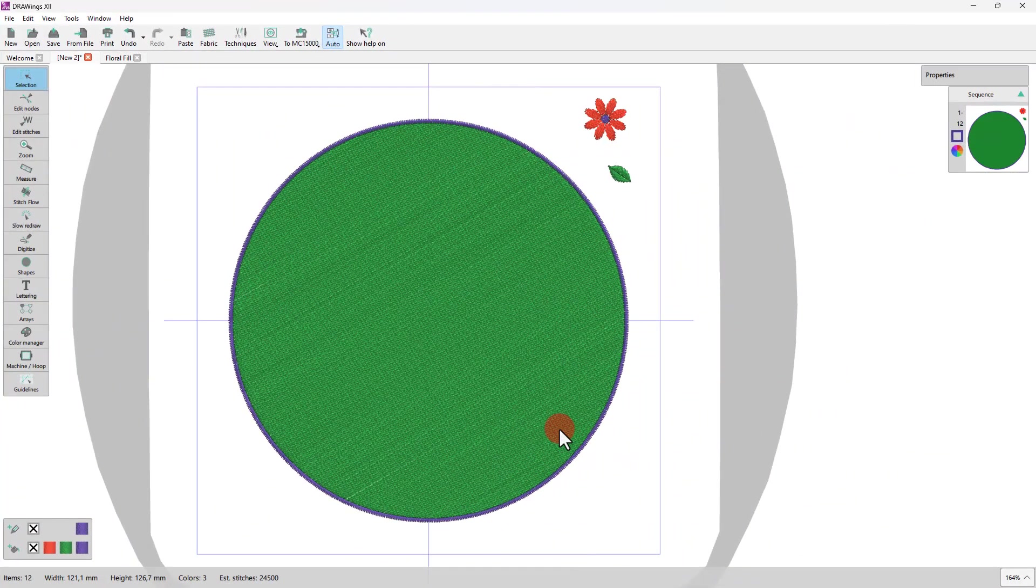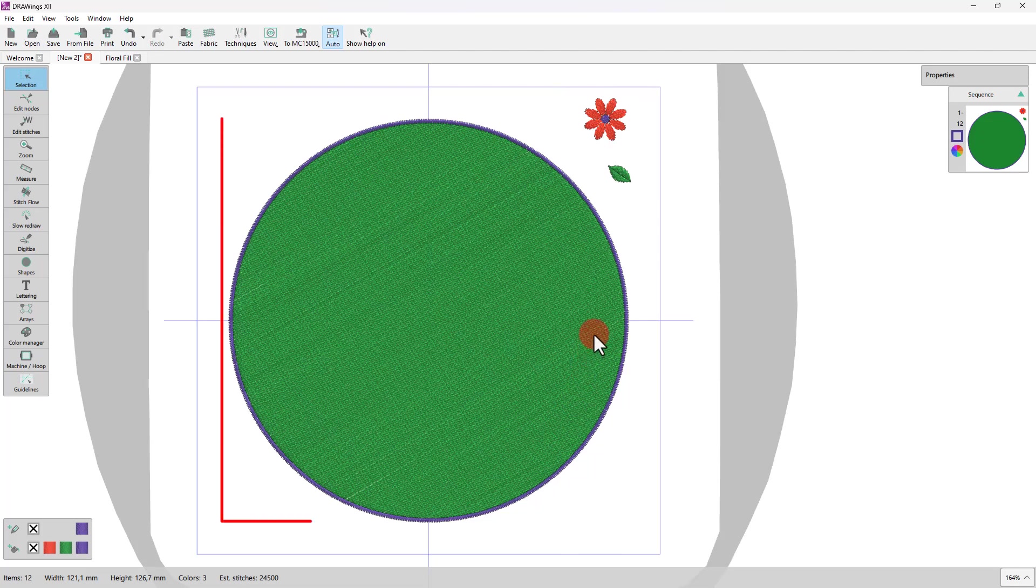Let's see how it works. Suppose that we have this flower and we want to use it to create a floral fill on this ellipse shape.